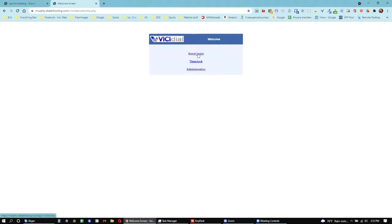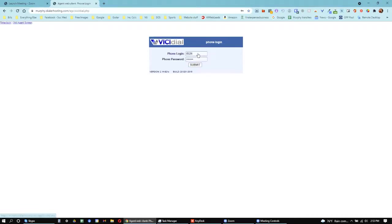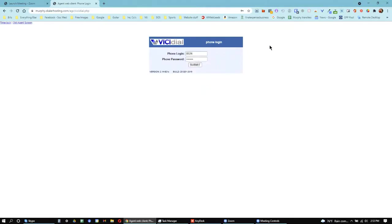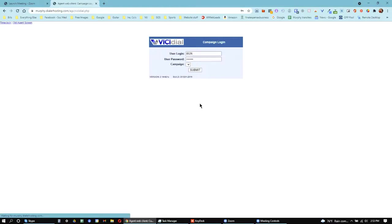You're going to click Agent Login. You'll have a phone login, which is your username, a number, and a password that we've given you. So for example, I'll be 8026. My password is in there. You have to do this screen twice. The first time you'll put in your phone login and the password, you'll click Submit, and that'll get this other box to appear down there.